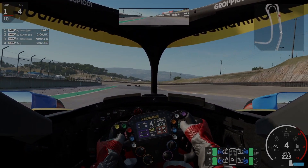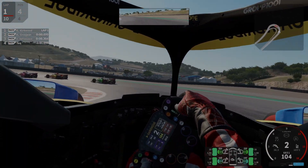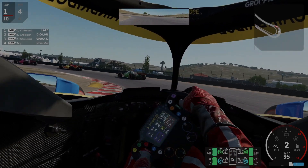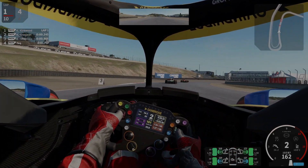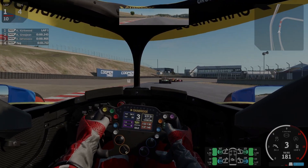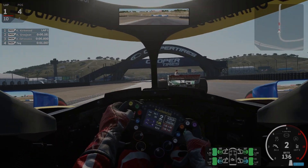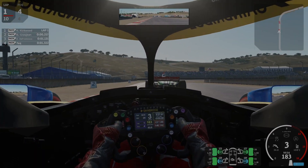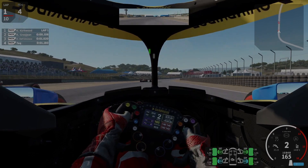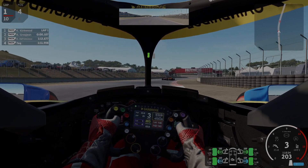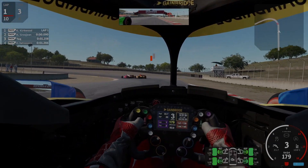I've had a blast driving around in the IR18 in places it really doesn't belong and some that it really does. It is a fantastic drive around Laguna Seca, for example. If you feel like trying out AMS 2 CM, I heartily recommend grabbing the Dallara IR18 as one of your first downloads. It really is a poster child for what the modding community can do when great minds get together.